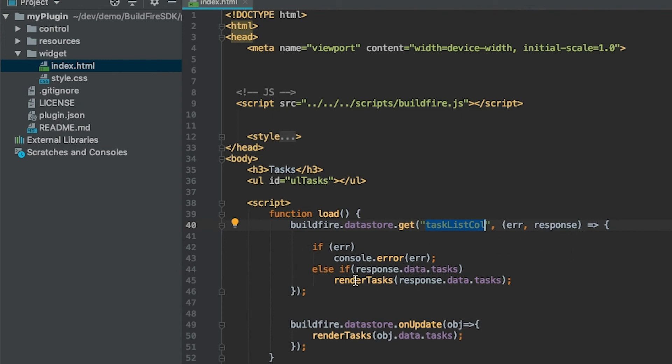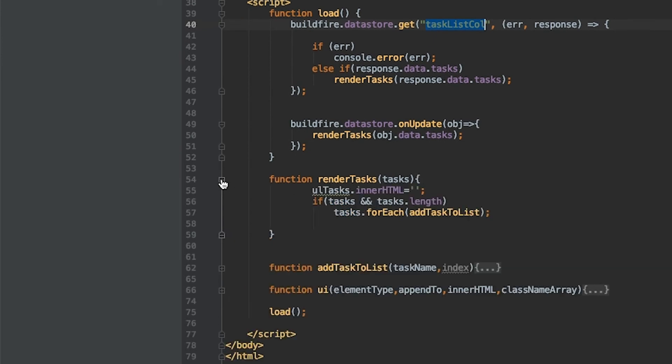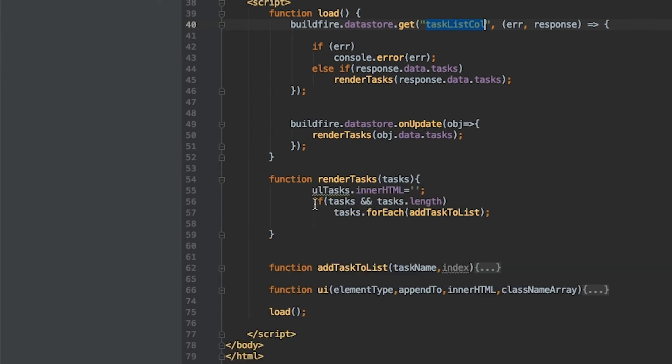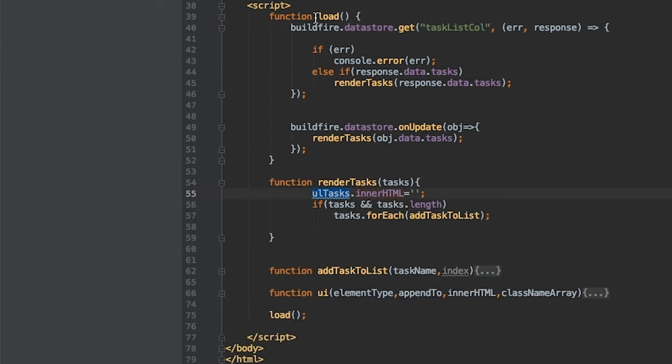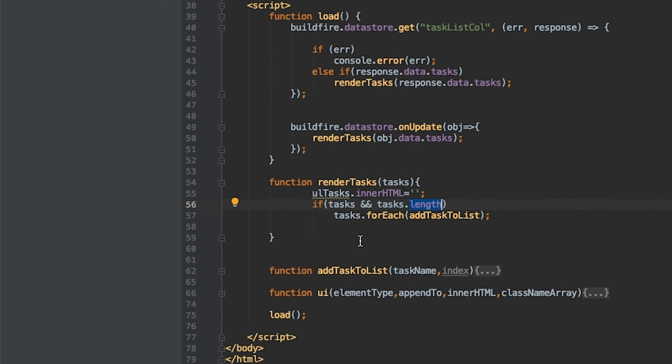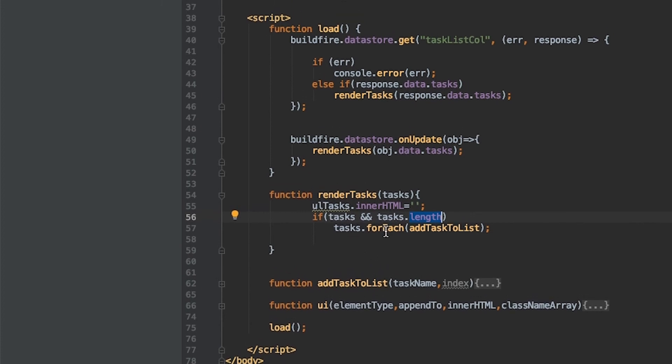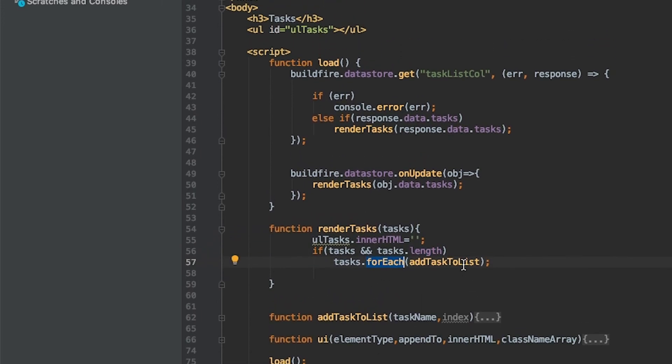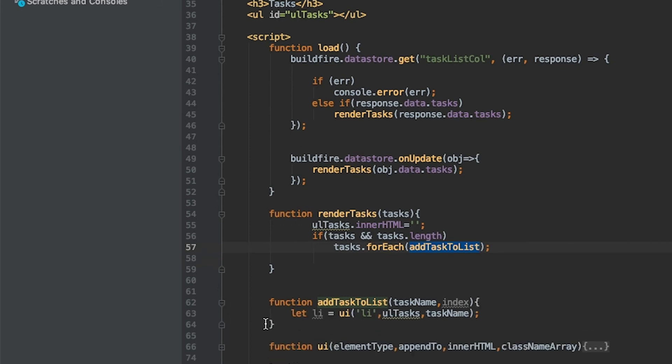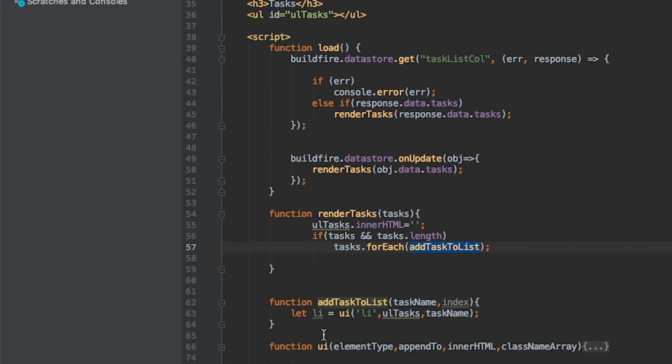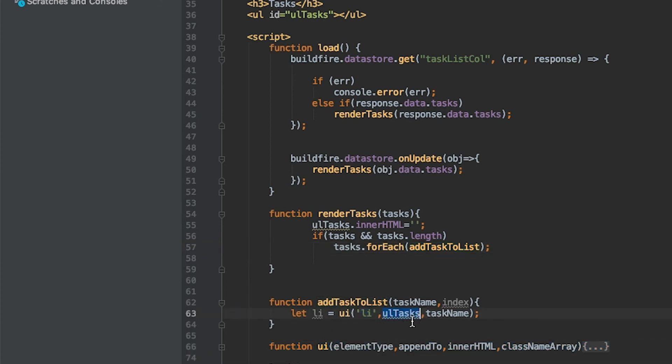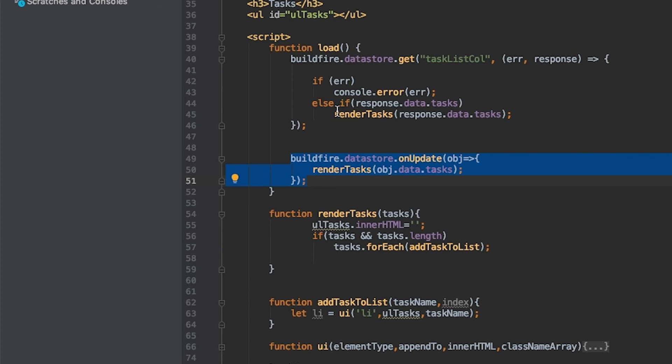Whenever we're doing a read it comes back normally. If there's an error log it, otherwise go ahead and render tasks. It's saying grab the list that we have on line 36, clear it out. If I have any tasks in the array, loop through it through a forEach and add tasks to lists. This is much simpler since we don't have a delete button. It's basically saying use the helper class to render an LI appended to my list and then insert the inner HTML with the task name. That's pretty much it.